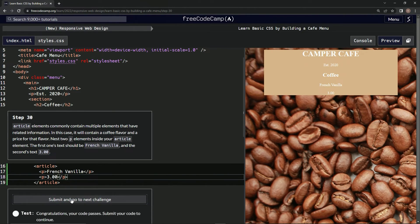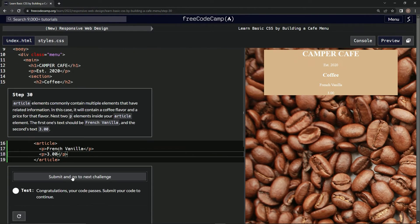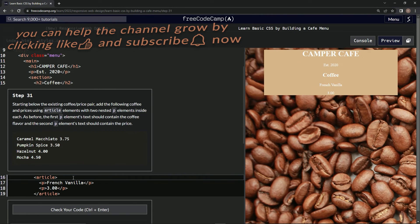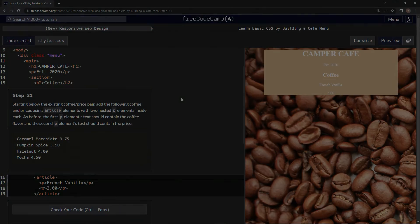Let's check it. Looks good. Submit it. All right, and now we're on to step 31, and we'll see you next time. All right. Thank you.